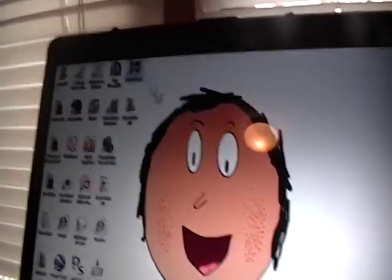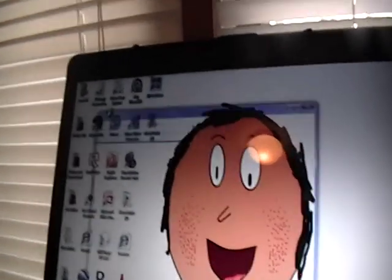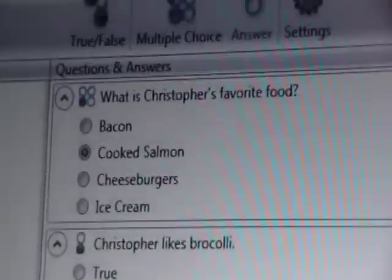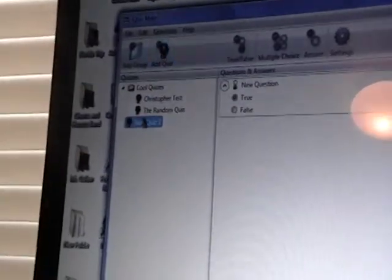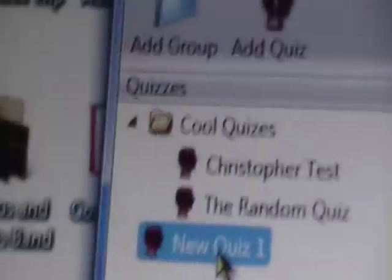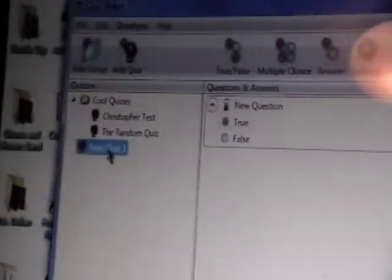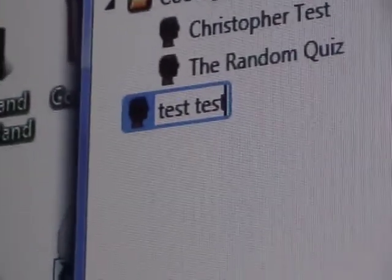Now, time to learn how to make the quiz. First, open the iQuizMaker. Click 'Add Quiz' — you can see it stores the quizzes. A new quiz number one appears. I'm going to call it 'Test Test', since I'm showing everyone on YouTube how to do this.